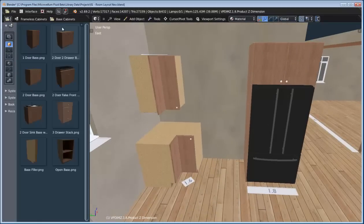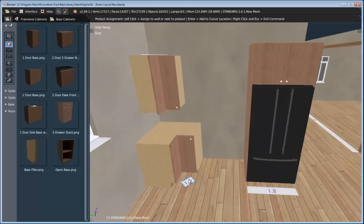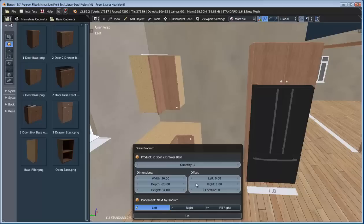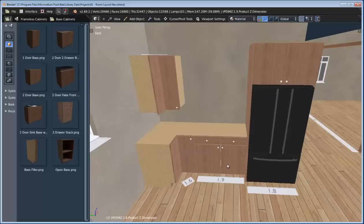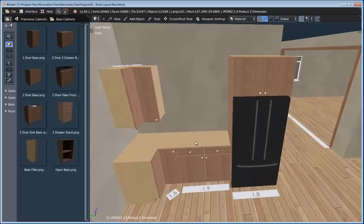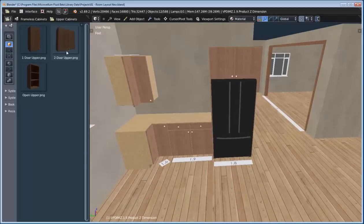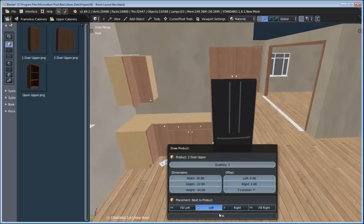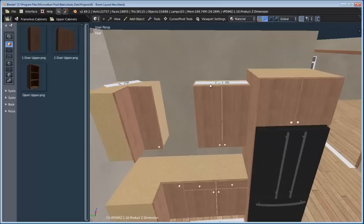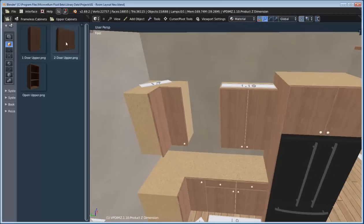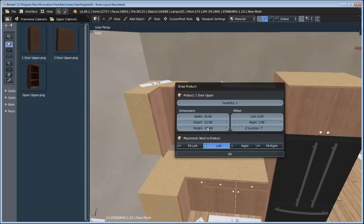Now let's switch back to the base cabinets category and add in this two-door, two-drawer base cabinet. We can add it either to this product or this product — we'll select this one and say 'fill right.' It knows how to detect all the other objects on this wall, so it fills in that gap. Next let's switch to the upper cabinets category and add in a two-door upper. We'll add one to the left and change the width to be 30. You can also adjust product sizes before you've actually added them into the scene. To finish this up, let's add in this one-door upper and fill left.